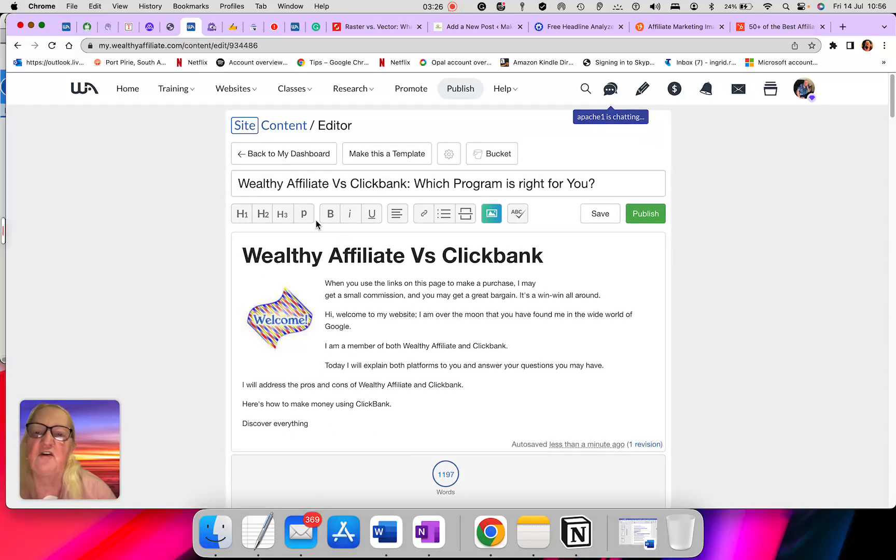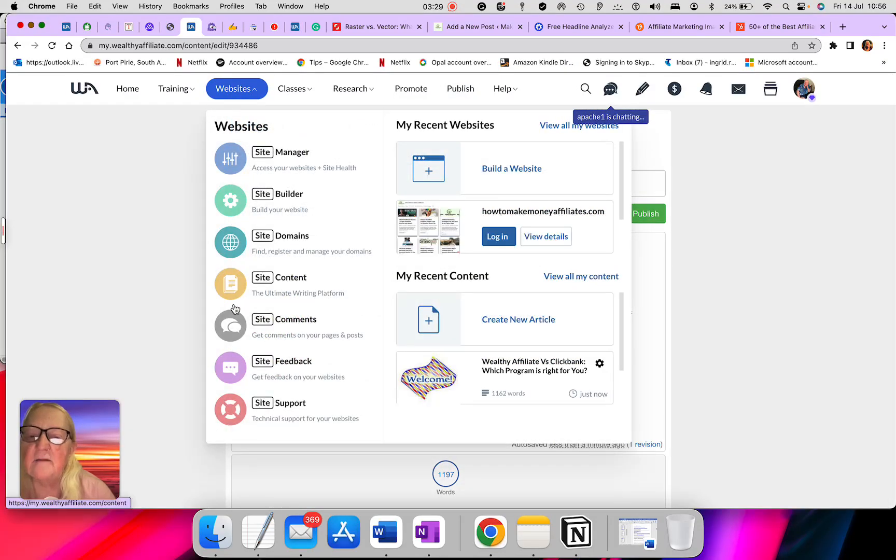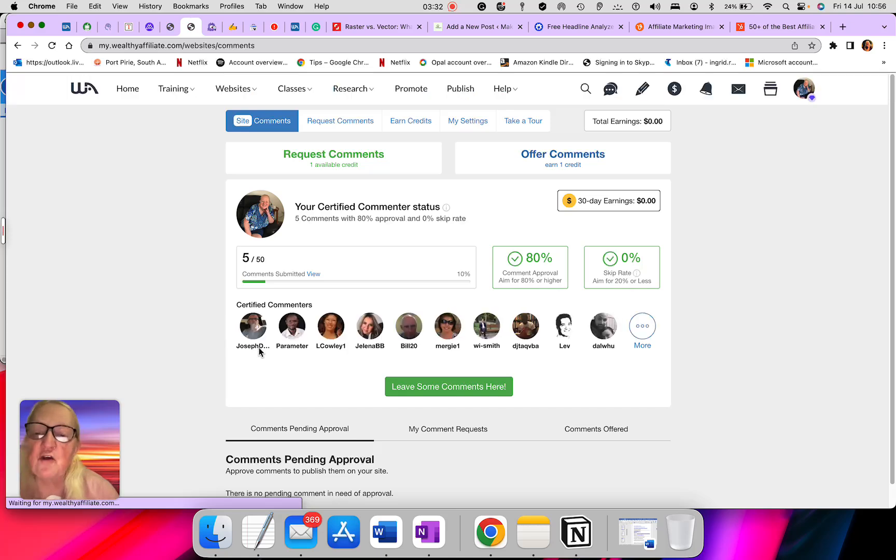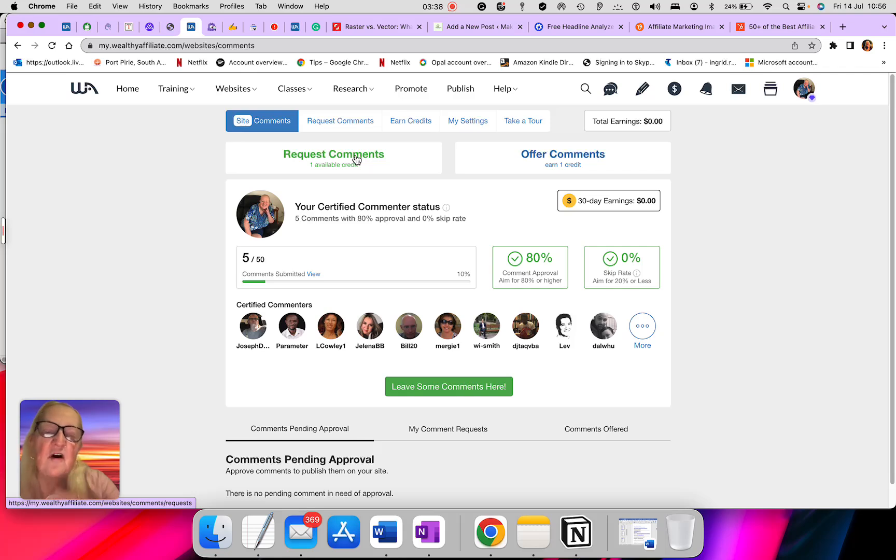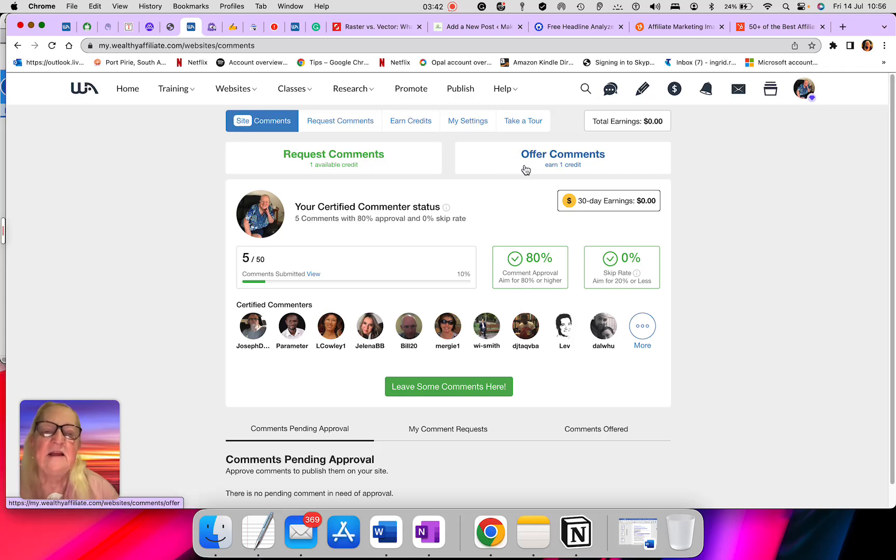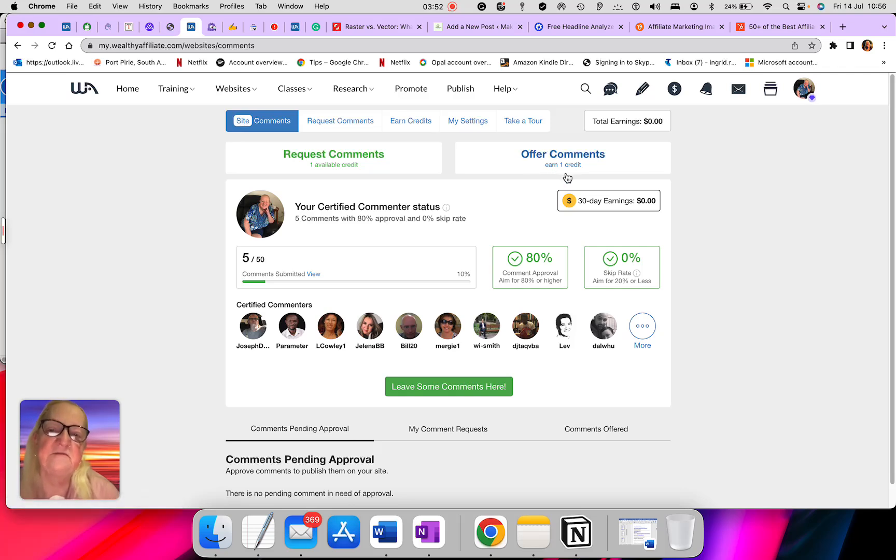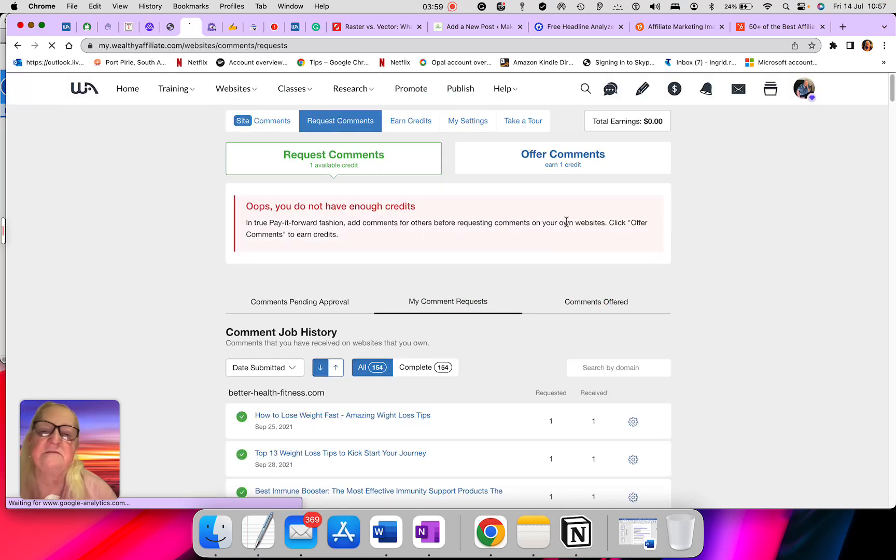Next one is the comment section. The comment section is where you can request comments for your articles and you can offer comments for other people's articles. This means that when you offer a comment, you will go and do a review on their article, answer the questions they have asked. And you will get one point for that. You need two points to ask for a request on your article.